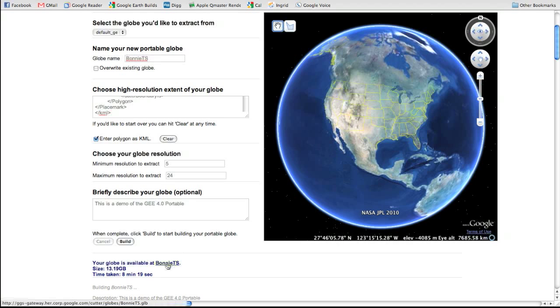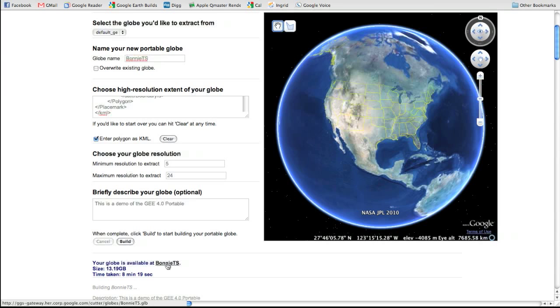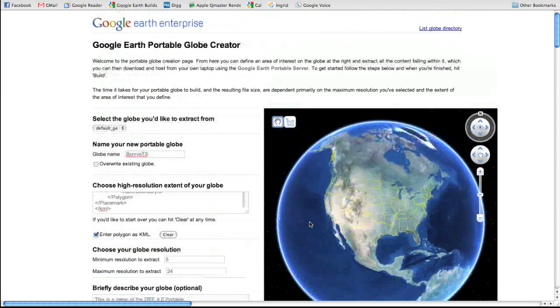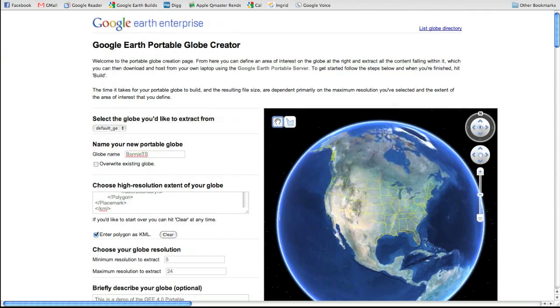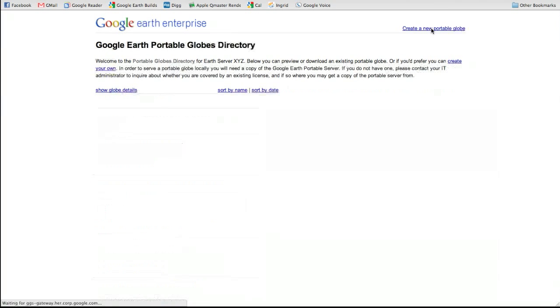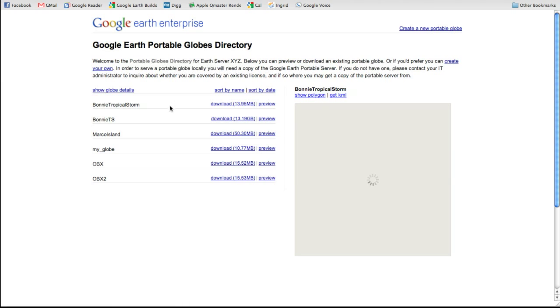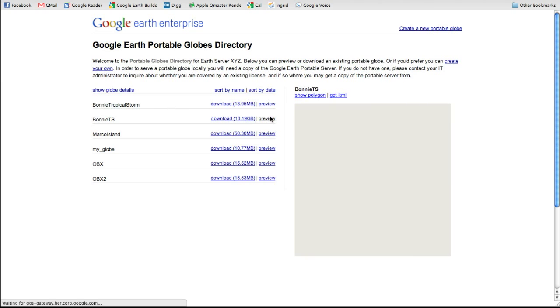Now you can directly download this globe just by clicking on this link, and you'll see that it's a single file, bonnie.ts.glb. Alternatively, if you click on the globe directory, all globes ever cut on this server will be made available. So if I take a look at bonnie.ts, I can preview this globe and start to get some understanding about some of the contents.